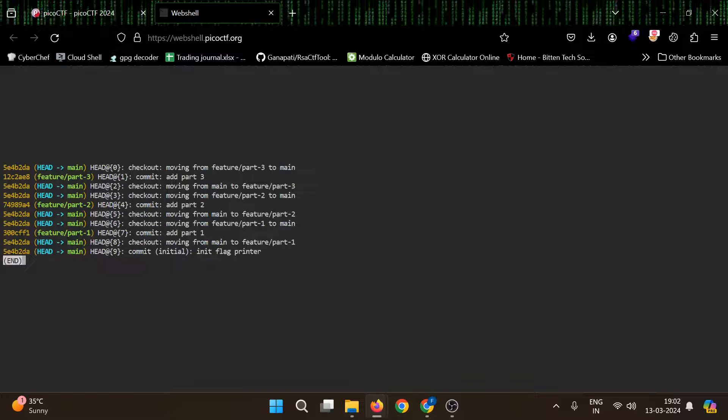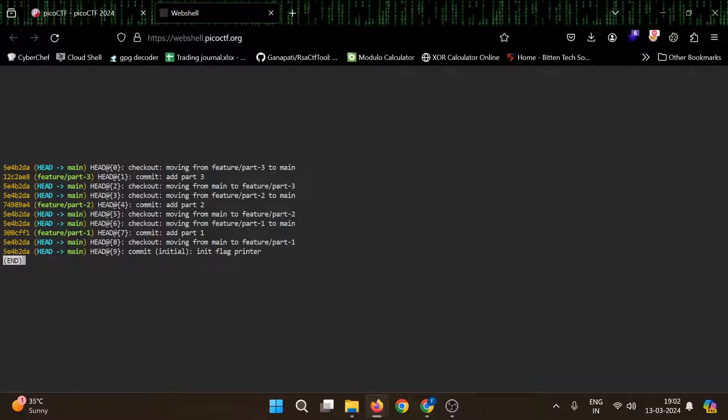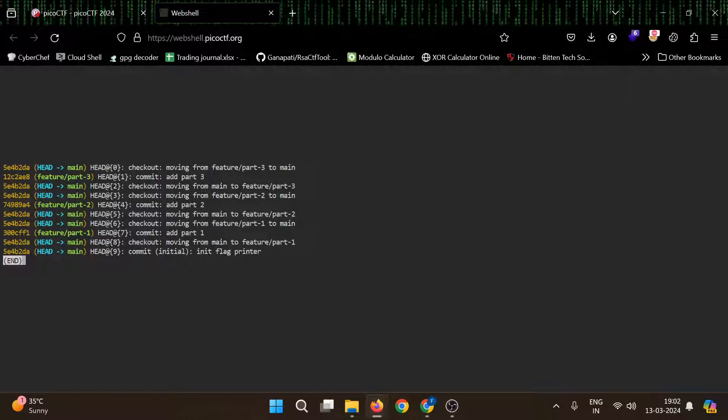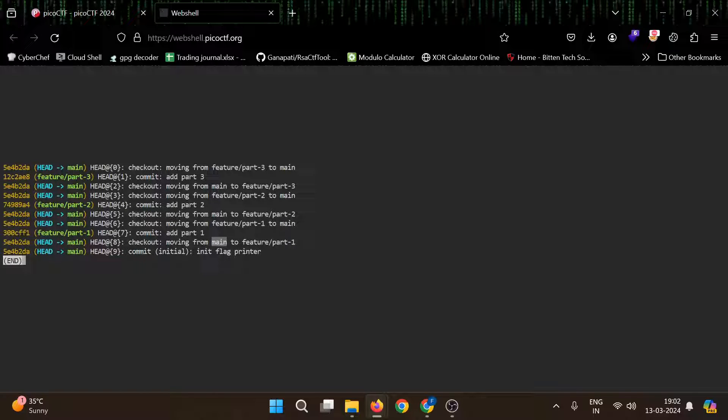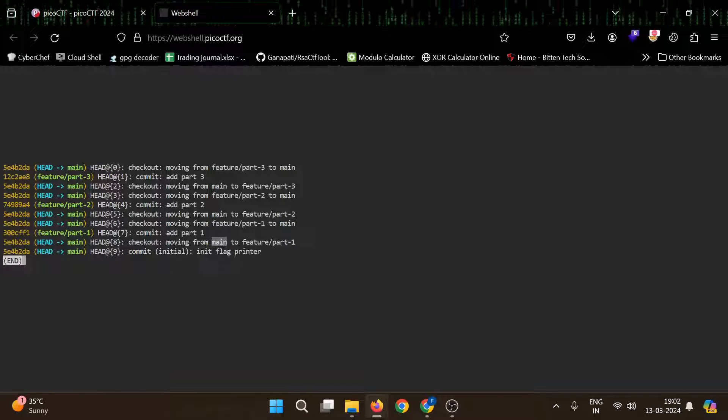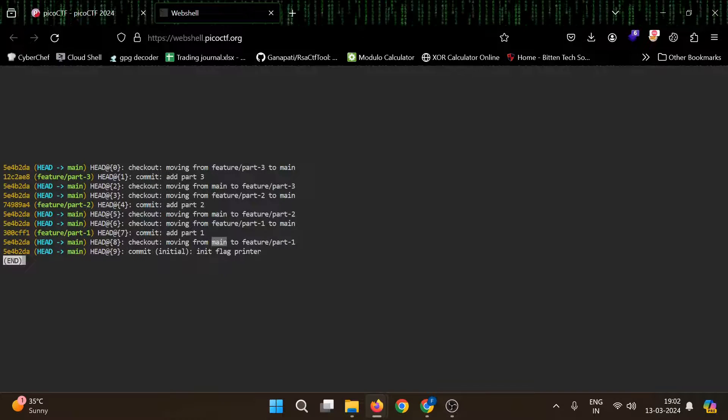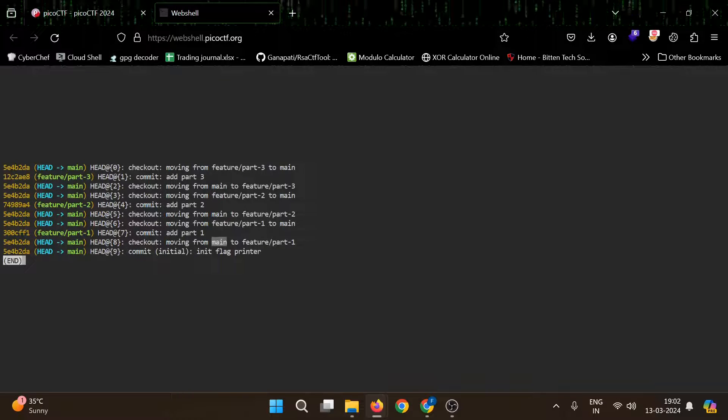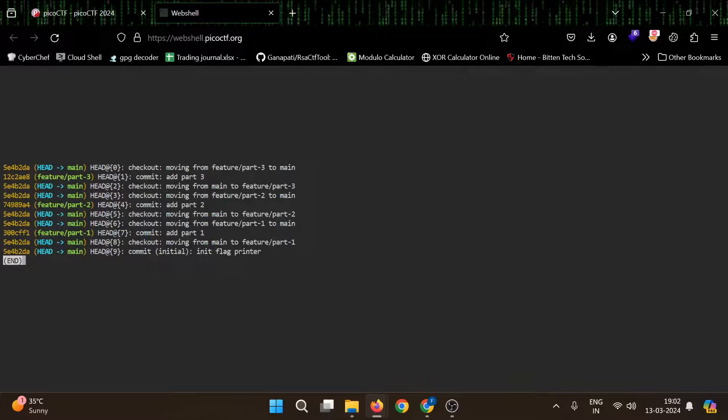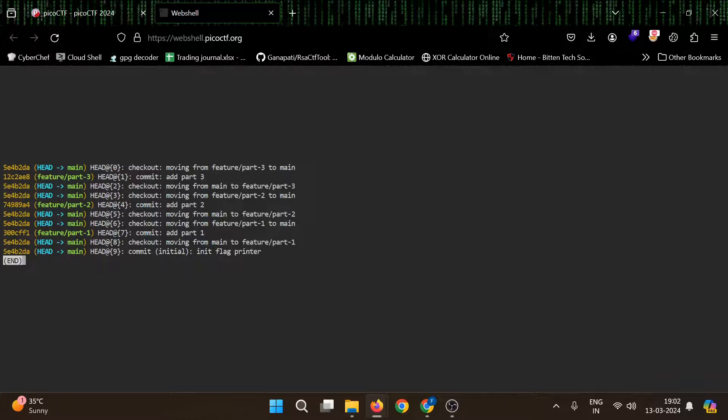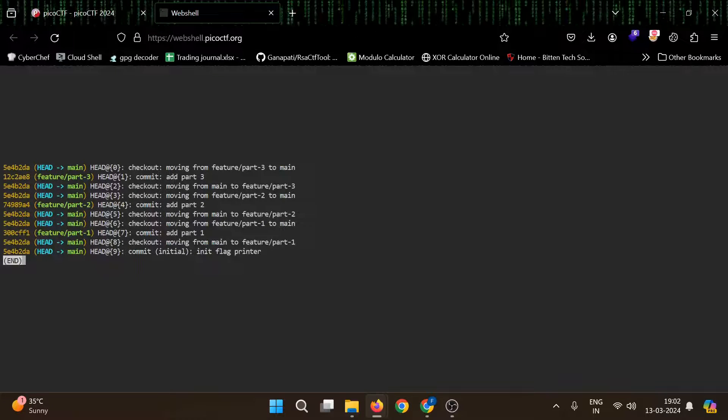We can see initial commit is init flag printer, then they are moving from main branch to feature part one, then they added part one, then they moved to part two, then part three. So there are three branches: feature part one, feature part two, feature part three.